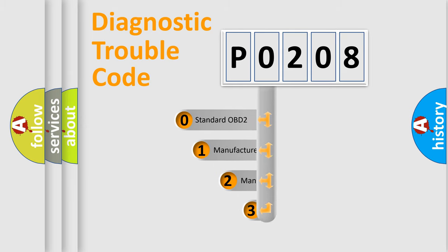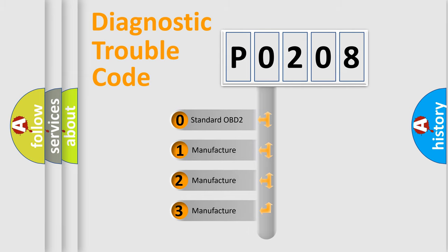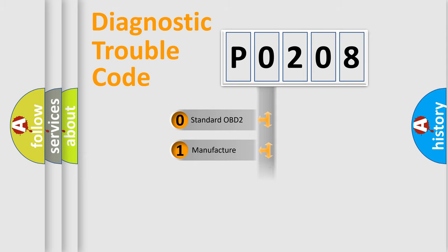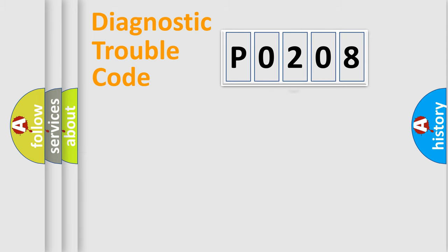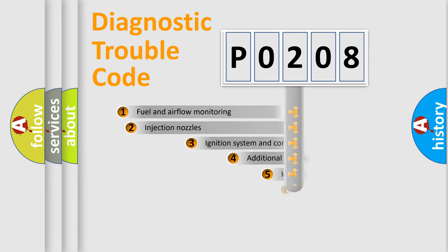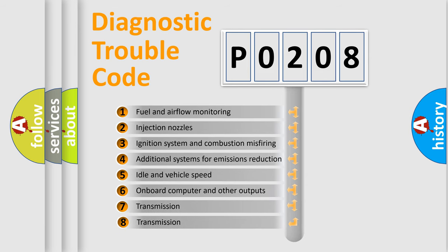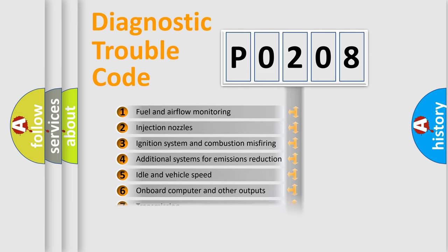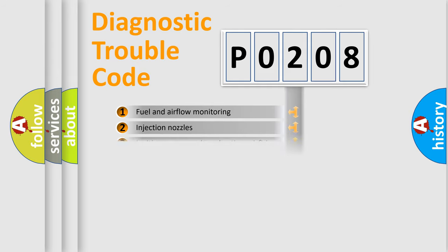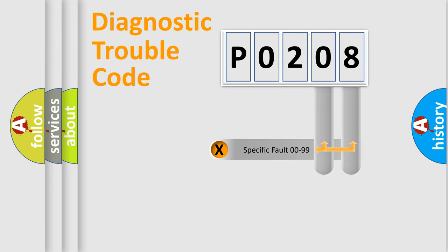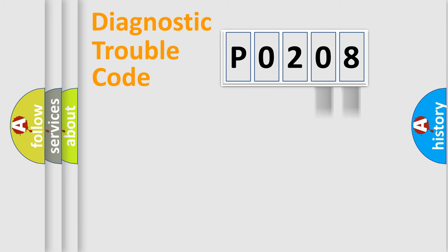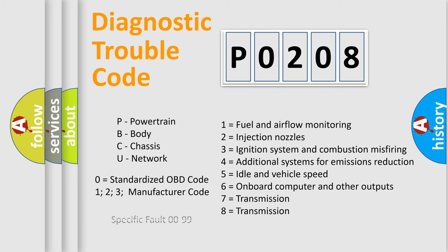If the second character is expressed as zero, it is a standardized error. In the case of numbers 1, 2, or 3, it is a more prestigious expression of the car-specific error. The third character specifies a subset of errors. The distribution shown is valid only for the standardized DTC code. Only the last two characters define the specific fault of the group. Let's not forget that such a division is valid only if the other character code is expressed by the number zero.